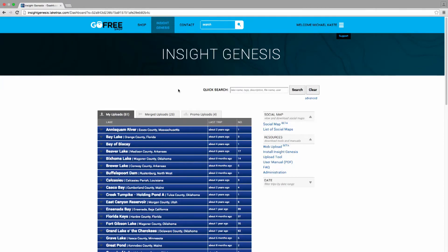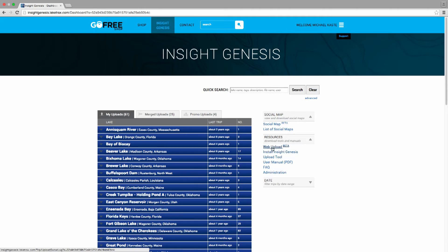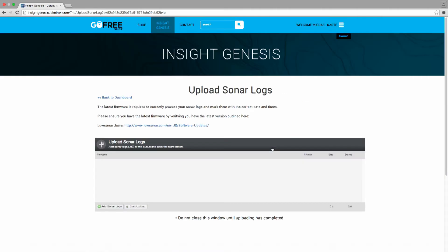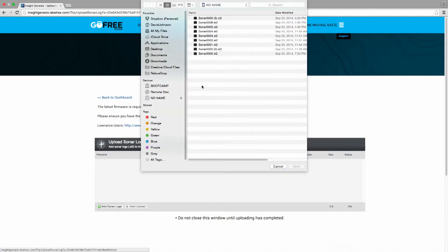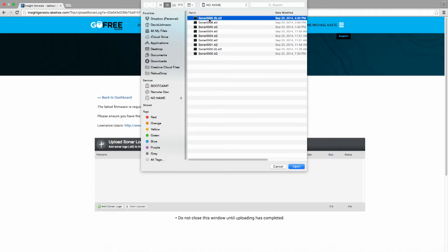After you've gotten off the water and collected your sonar logs, the next step is to upload those to Insight Genesis. Very simple process. It can take a while depending on your internet connection, but let me show you how easy it is. You find the web upload tool, you put your SD card in your computer, then you find 'Add Sonar Logs.'